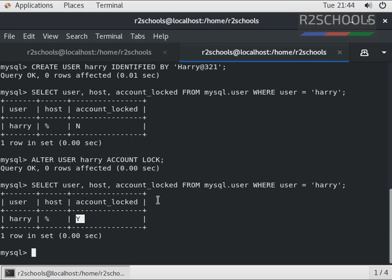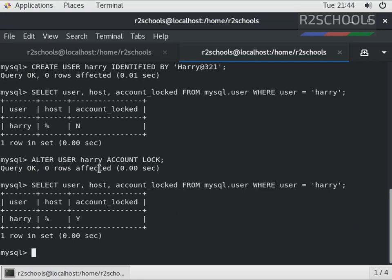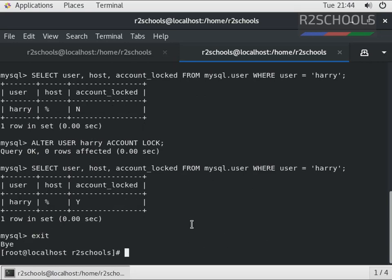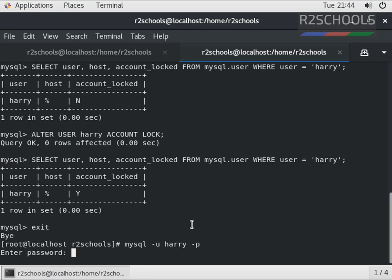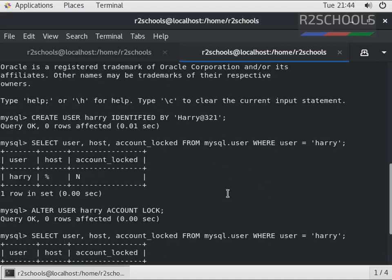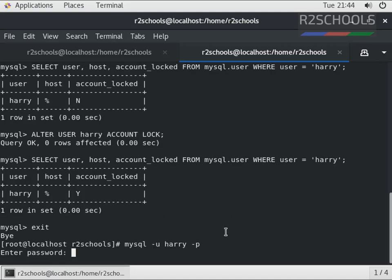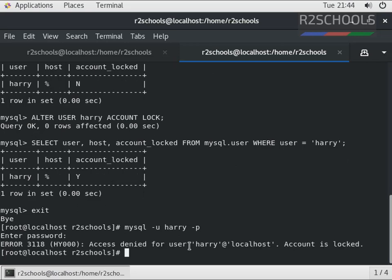Now we are going to unlock the same user, but before that I am going to connect to the MySQL server with the locked user, that is Harry. Exit. Username is Harry, enter the password. Notice here, MySQL server has thrown error number 3118: Access denied for user 'harry'@'localhost' because account is locked.